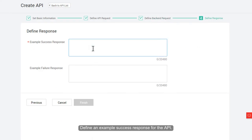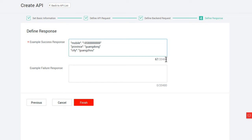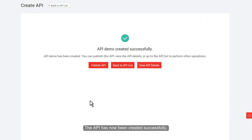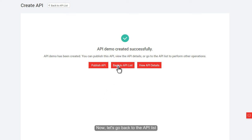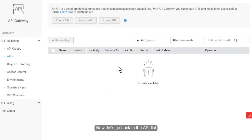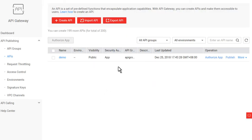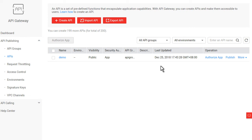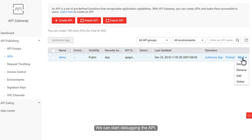Define an example success response for the API. Click Finish. The API has now been created successfully. Now, let's go back to the API list, and find the API we have just created. We can start debugging the API.